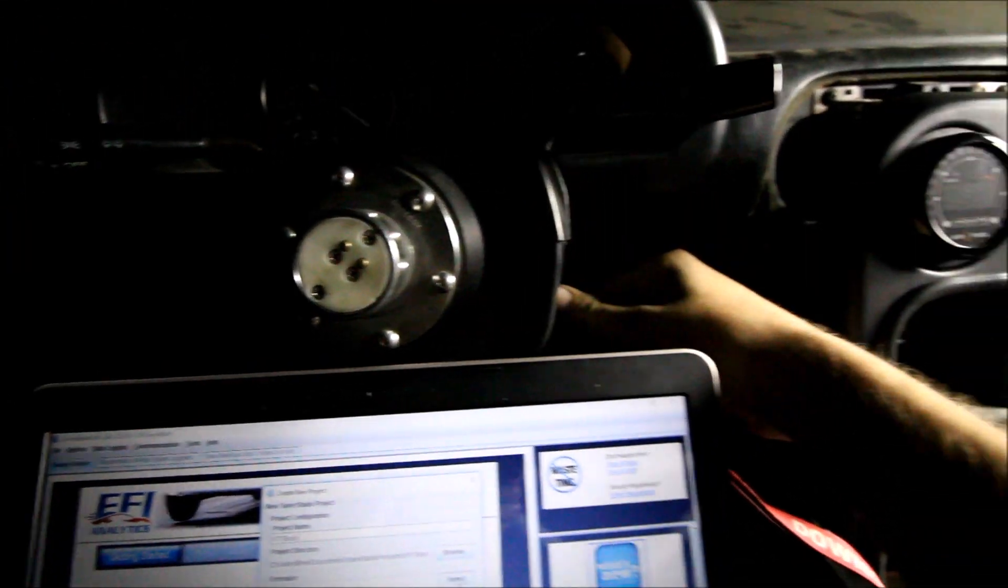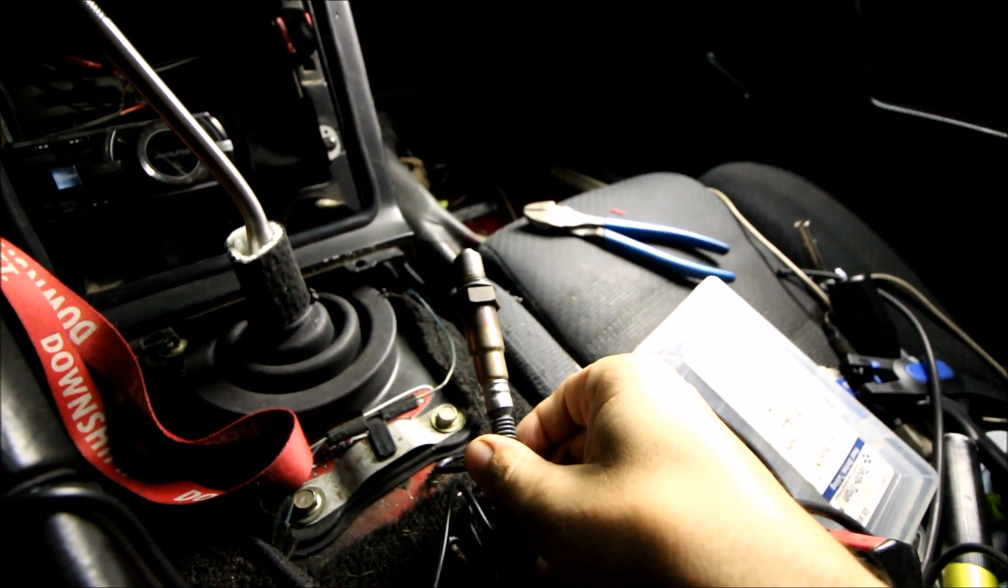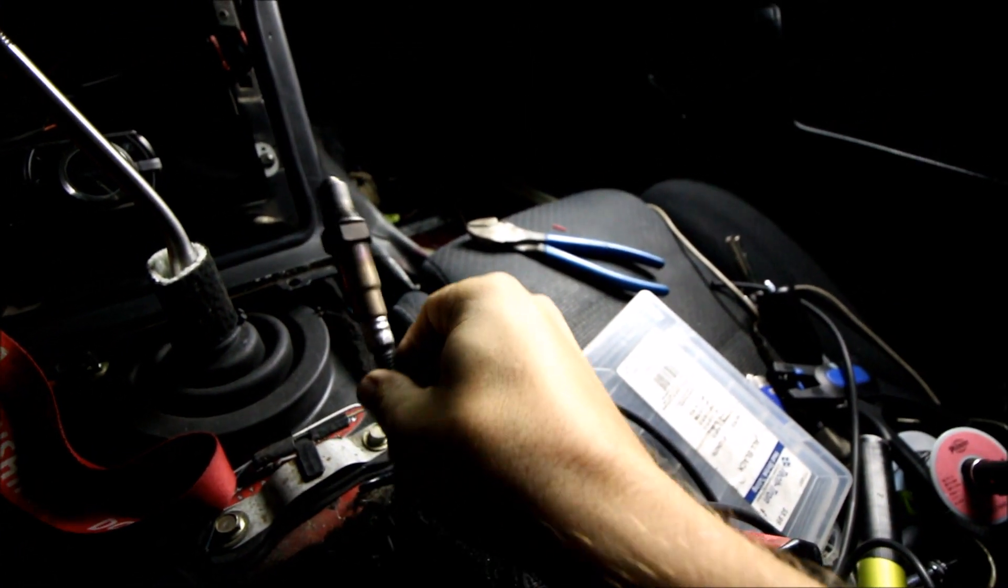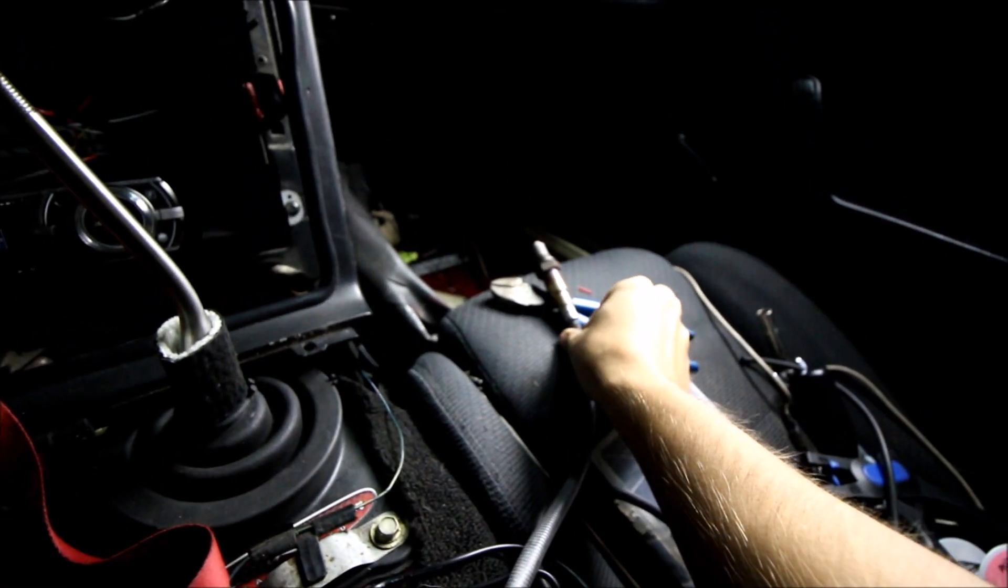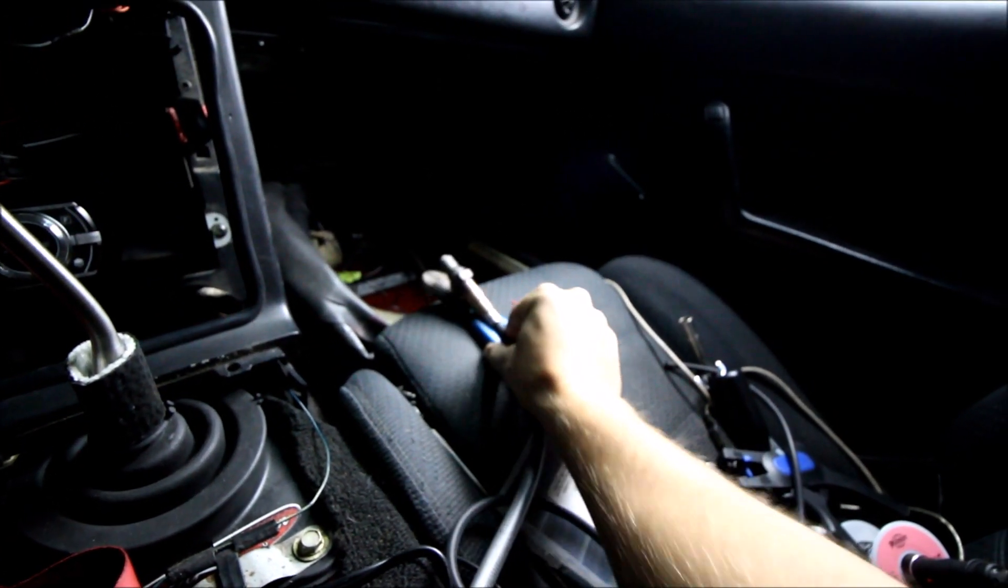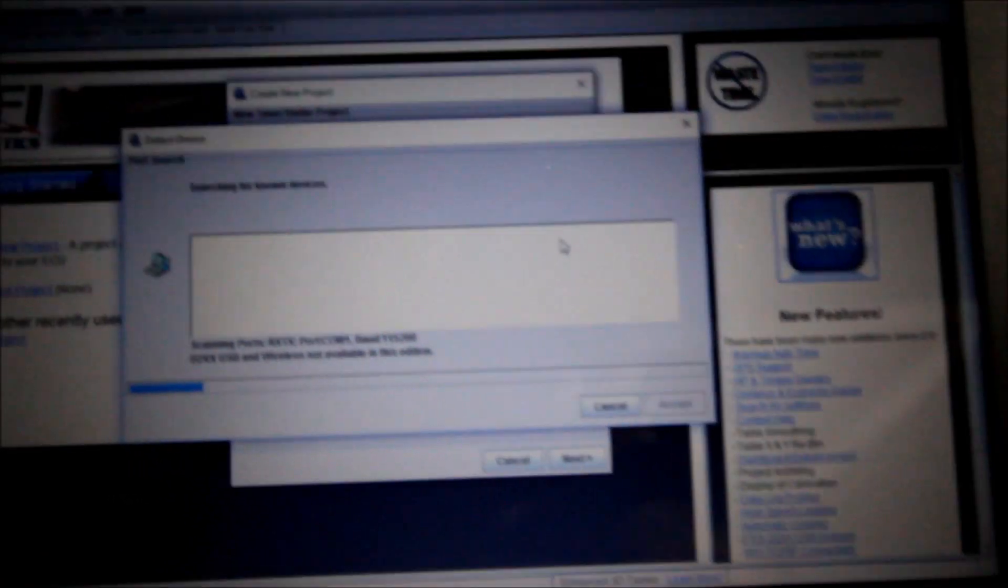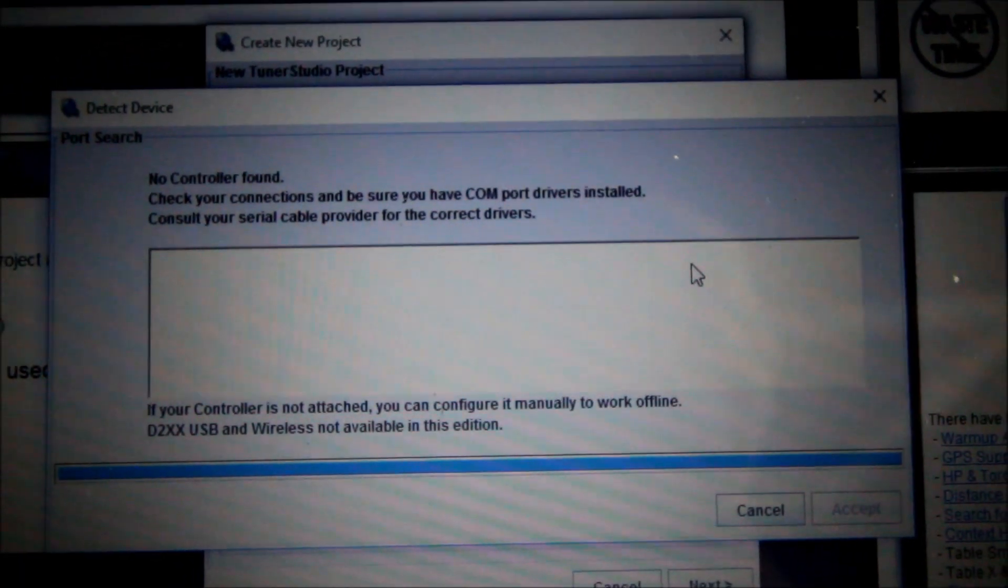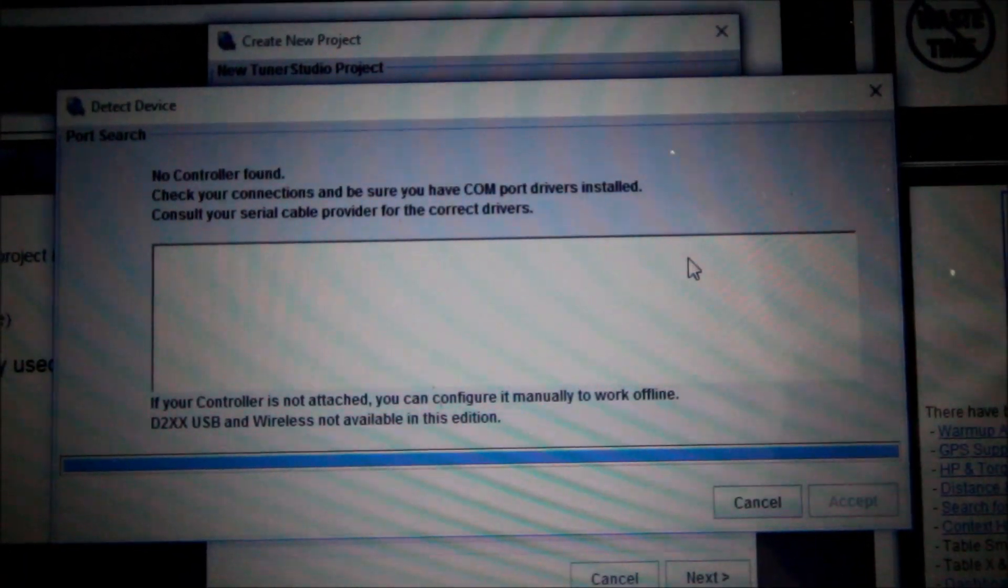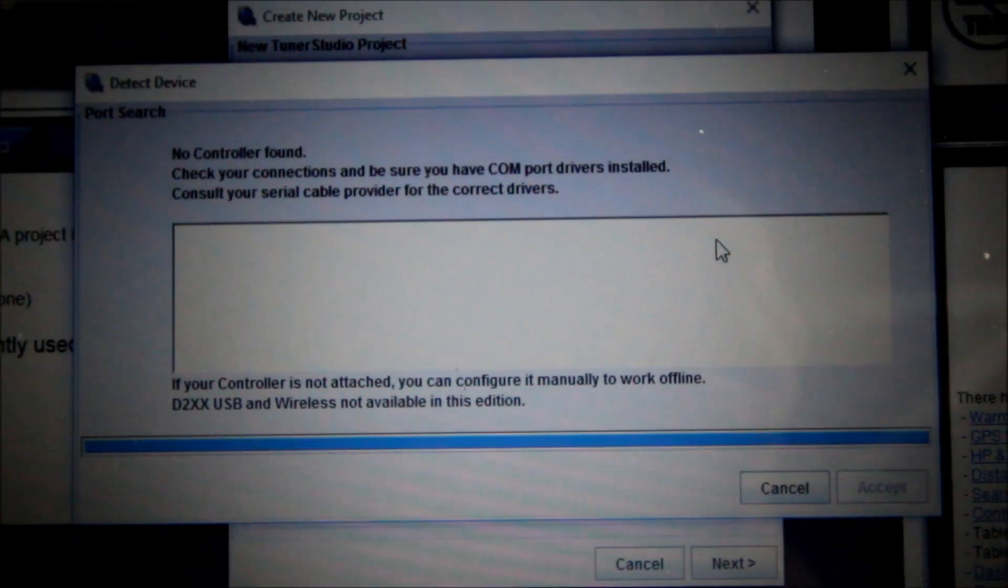There's one. I better be careful. I got my wideband O2 chilling here. I have no idea how hot that thing actually gets. I want to make sure it's talking with Mega Squirt. And detect. No controller found. So something is up. I'm going to figure it out and report back.